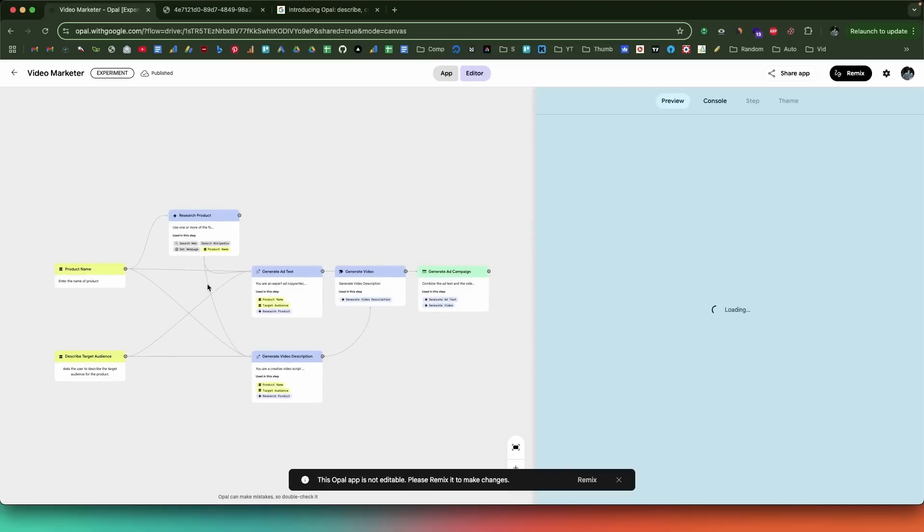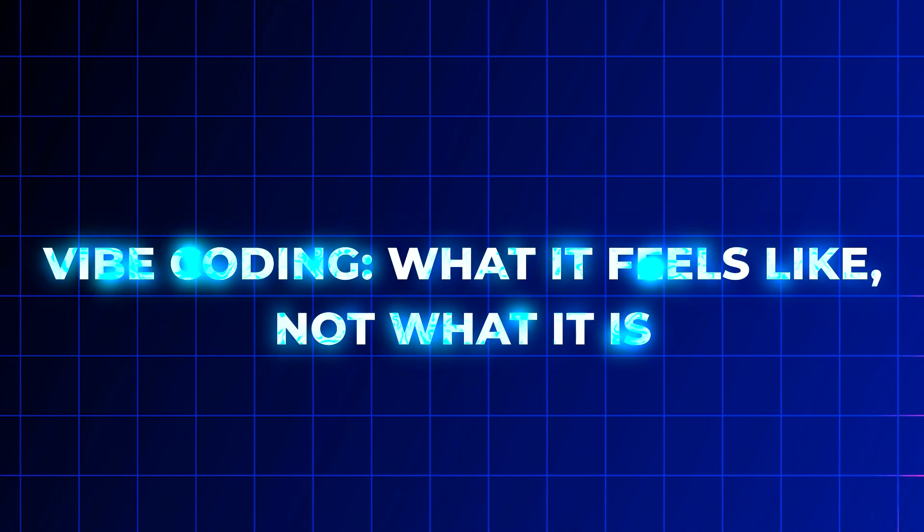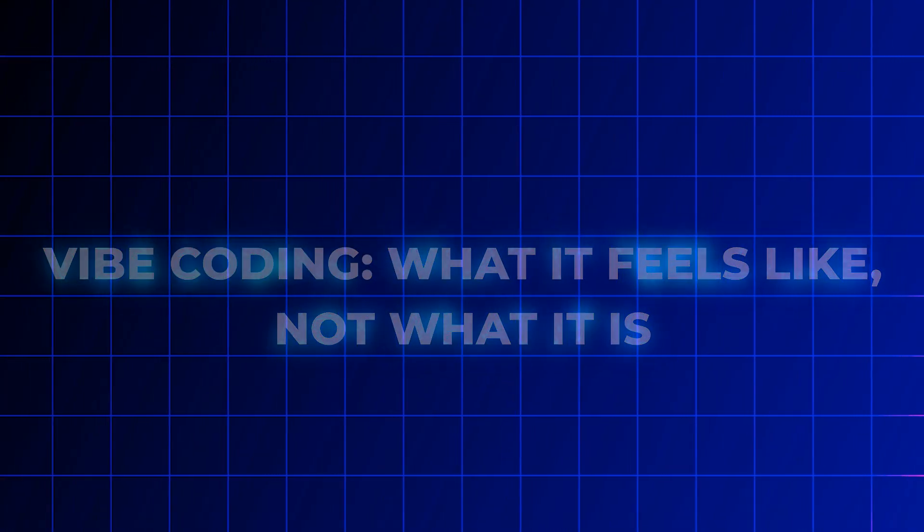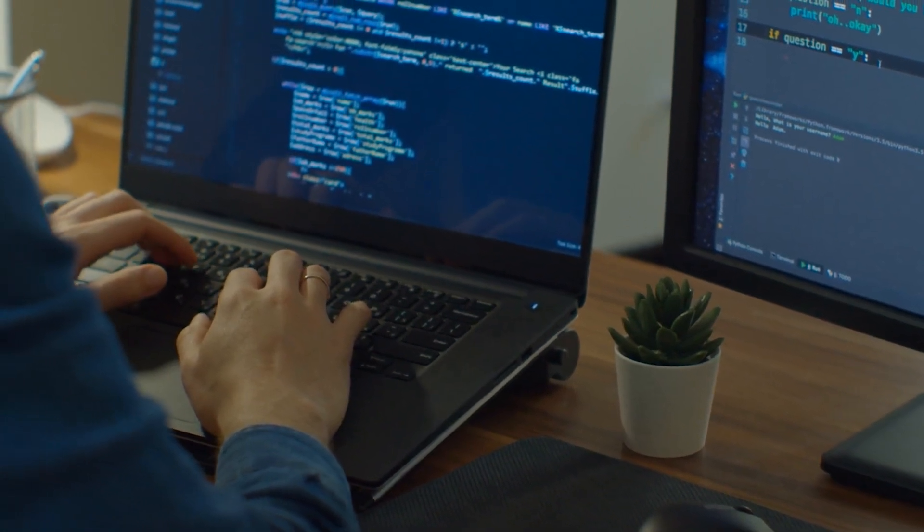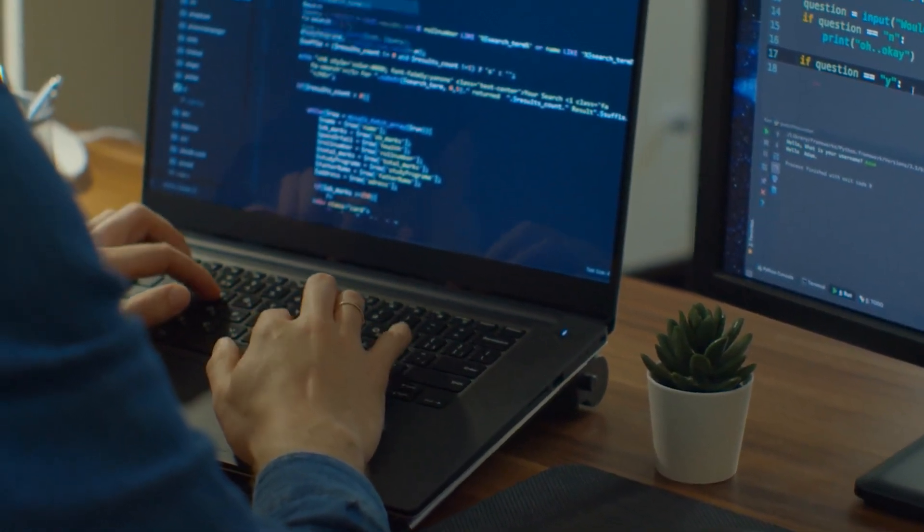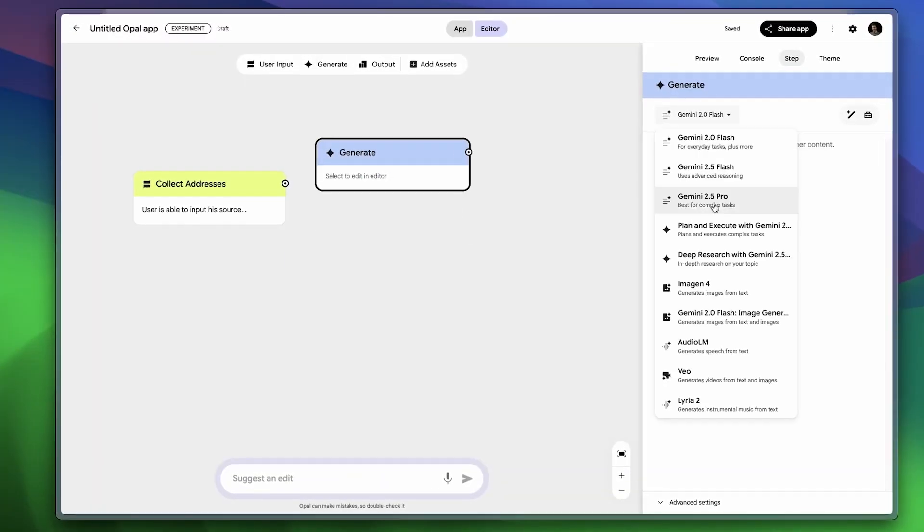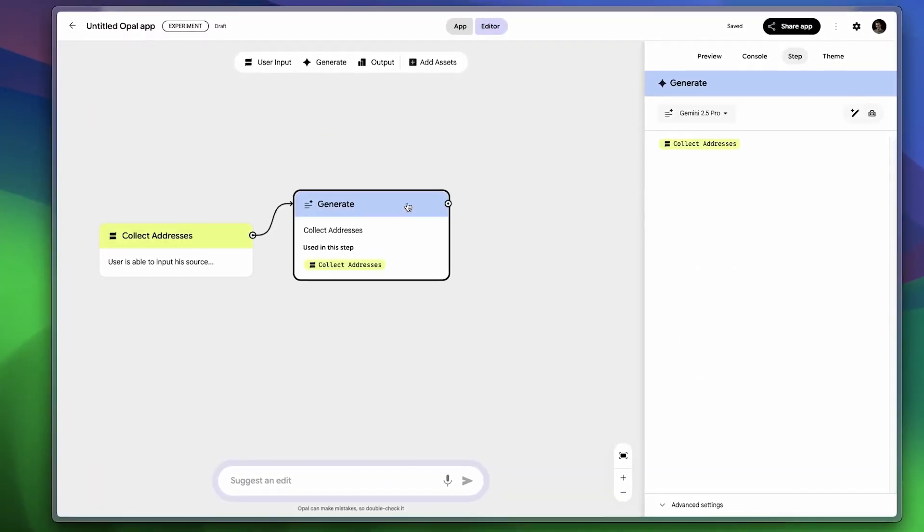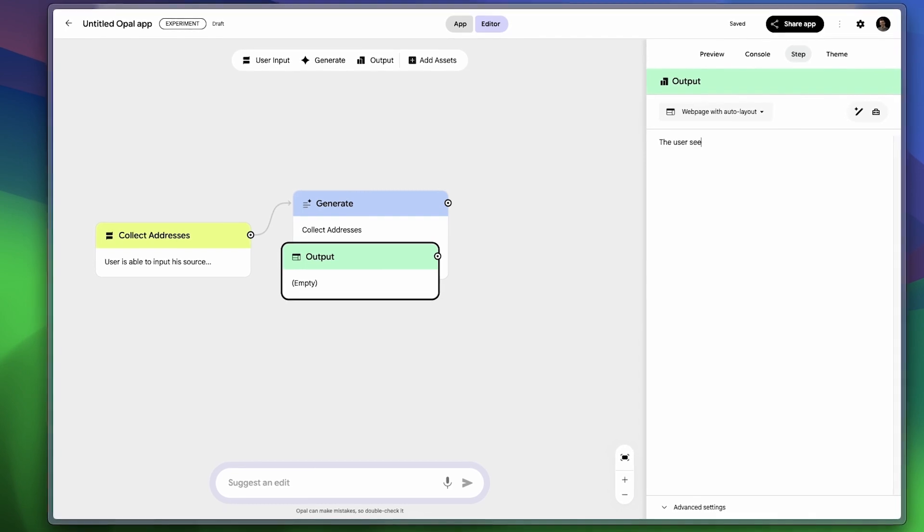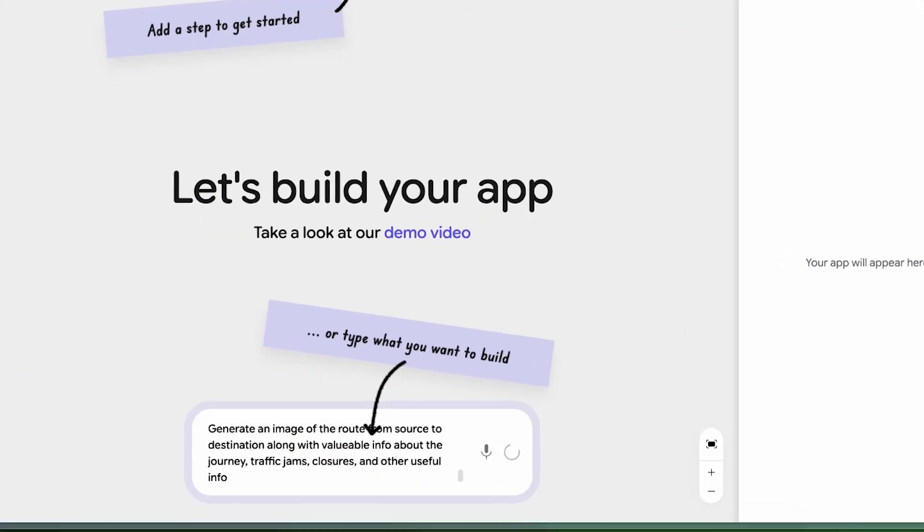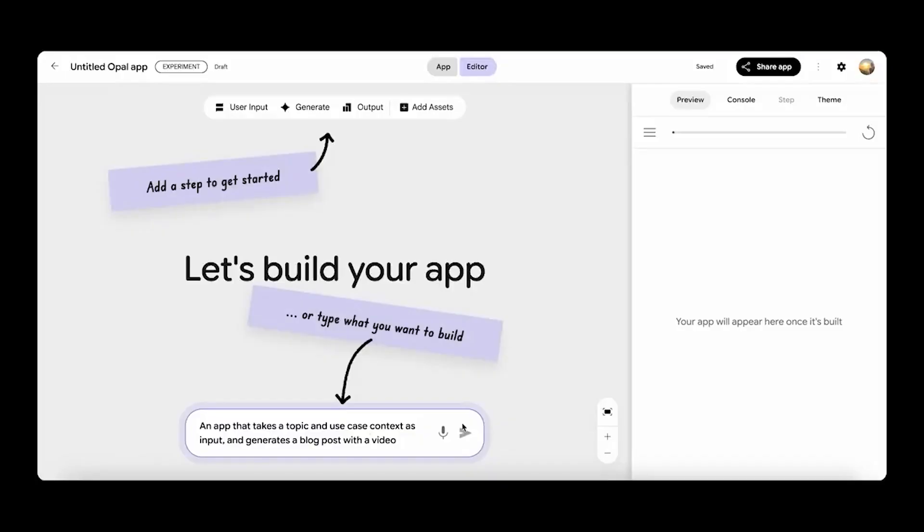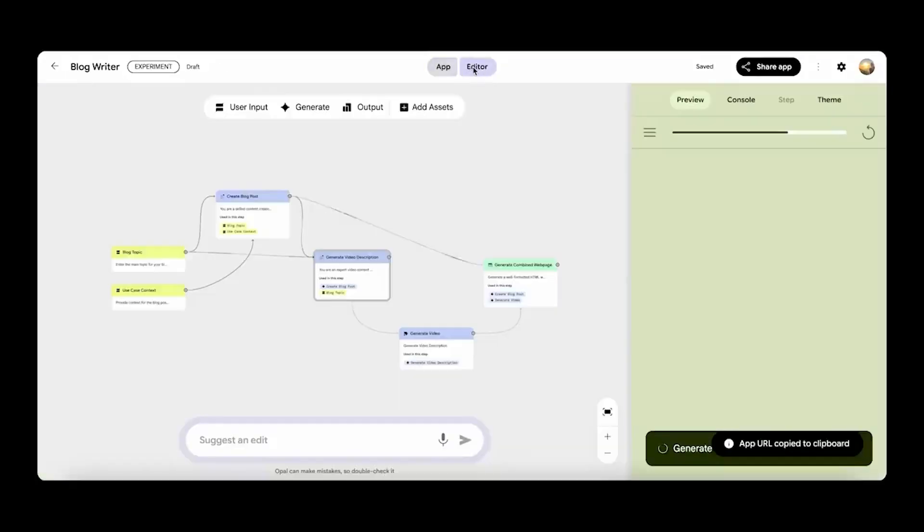Vibe coding: what it feels like, not what it is. Opal doesn't want you thinking in variables or brackets. It wants you to think in vibes. You open it, you type what you want—a budgeting tool, a daily planner, a habit tracker with streak counters—and then, well, Opal makes it happen. A working prototype appears, visually mapped out.